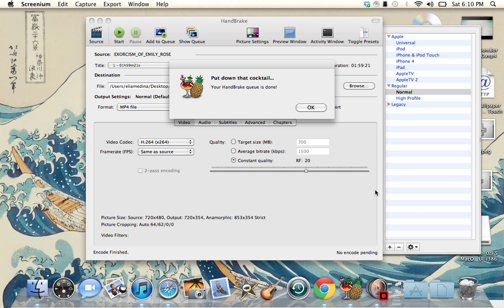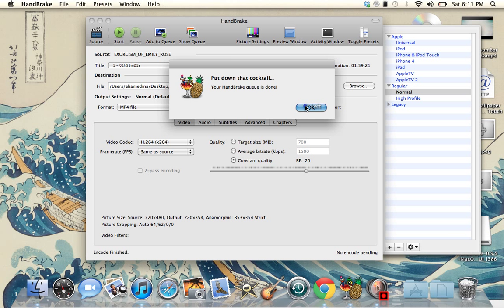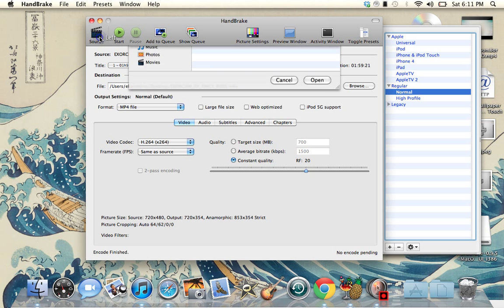I'm back — as you can see it's finished, it only took about 10 minutes. This is what it says when you finish: 'Put down that cocktail, your HandBrake queue is done.' Just press OK. Everything's finished — you can exit out, or if you want to put another movie, go to sources and it'll stay right there.